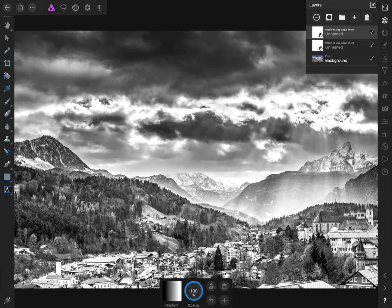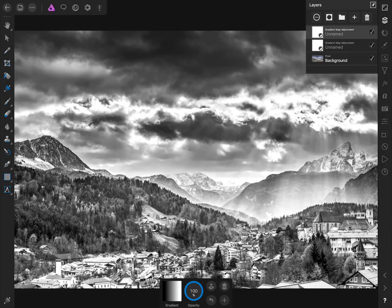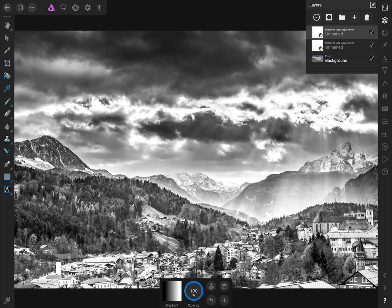When you're editing your own photos you don't need to make two gradient maps for this effect to work. You just need one gradient map with the two extra color stops. The only reason we needed the first gradient map in this tutorial is so that you could see the dramatic difference the two extra color stops make.